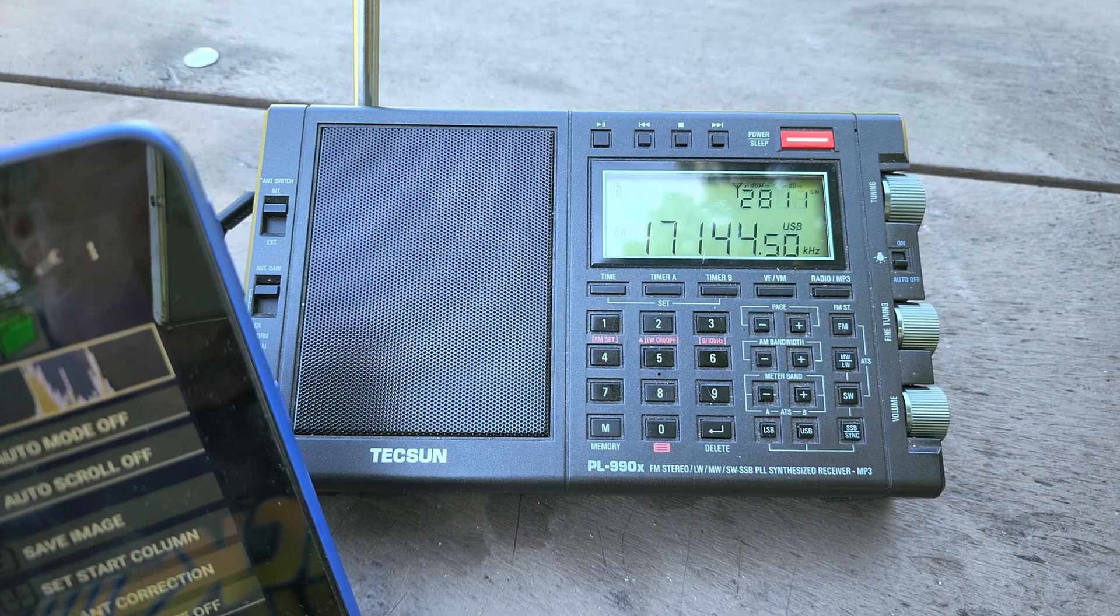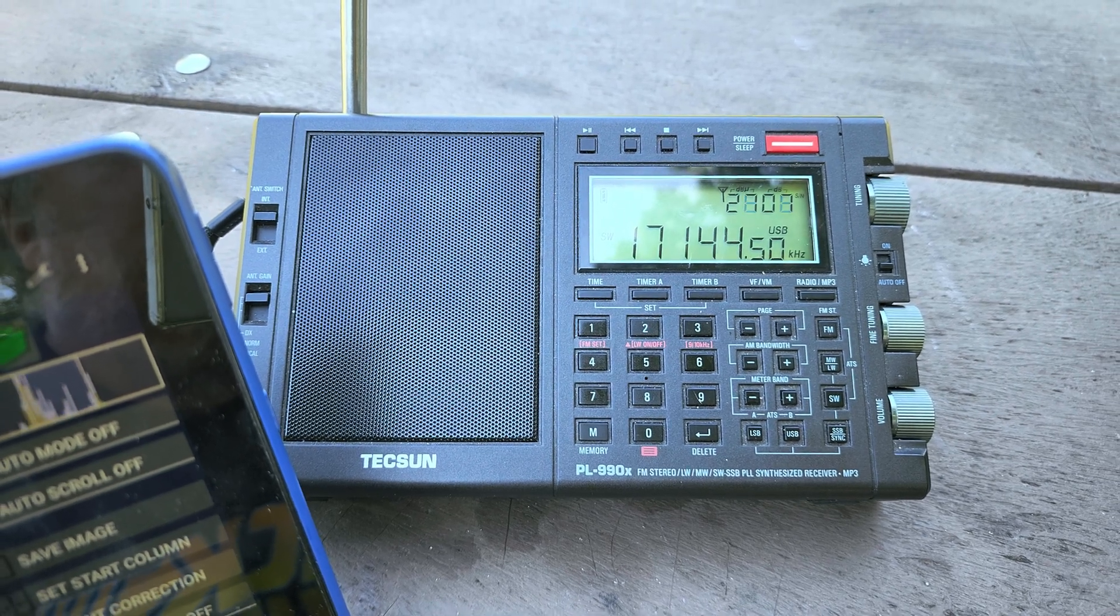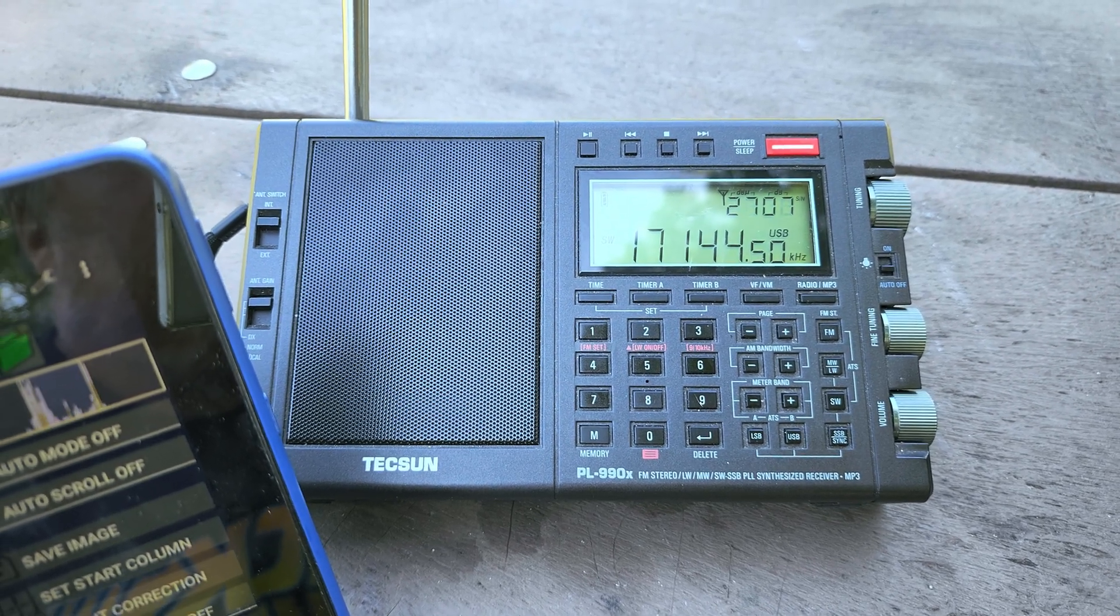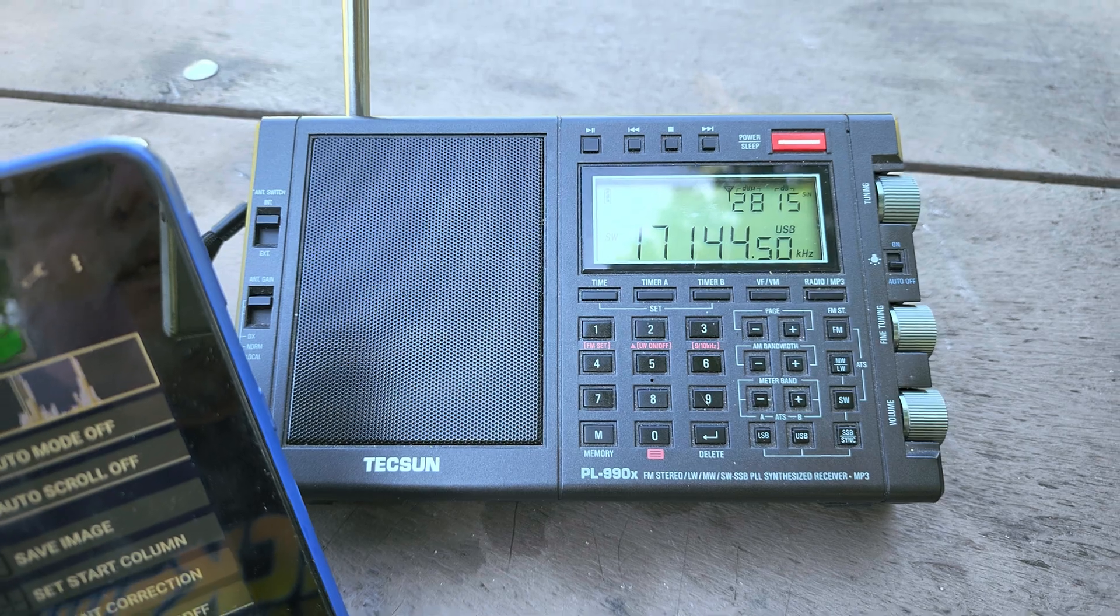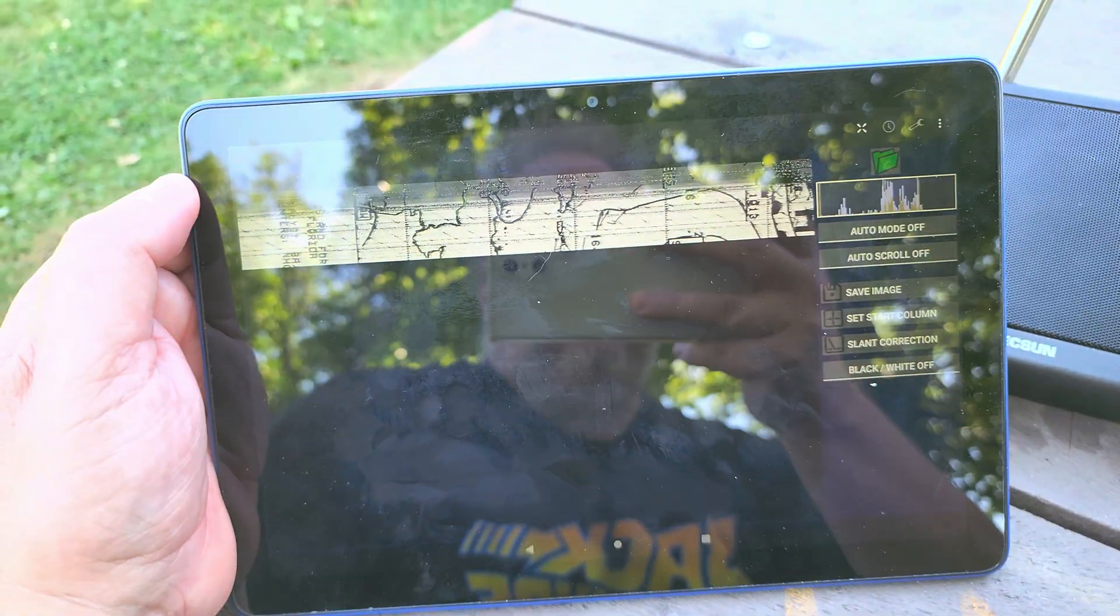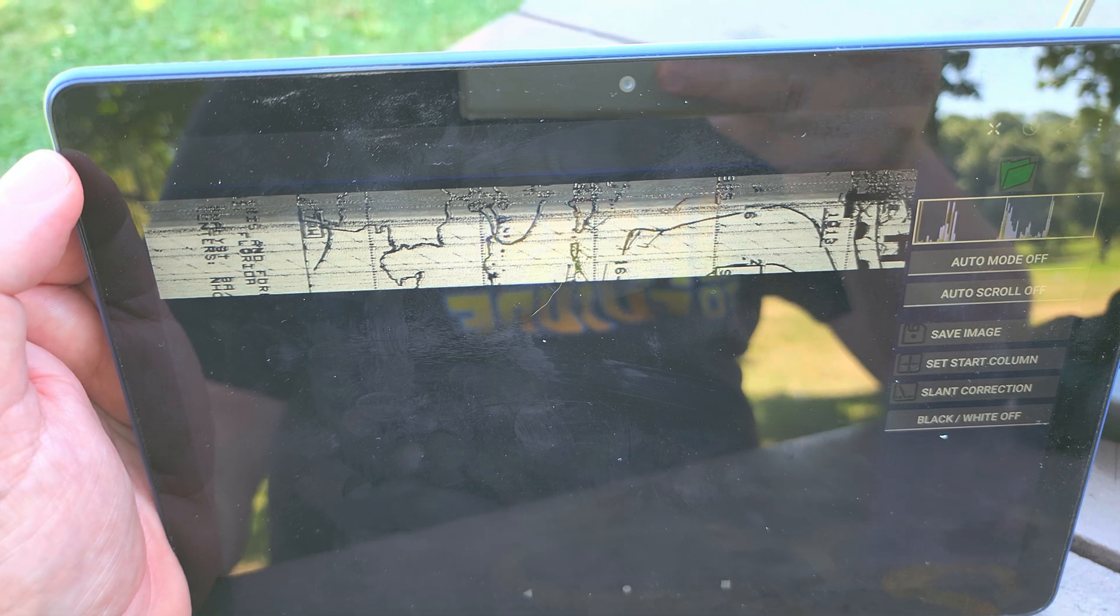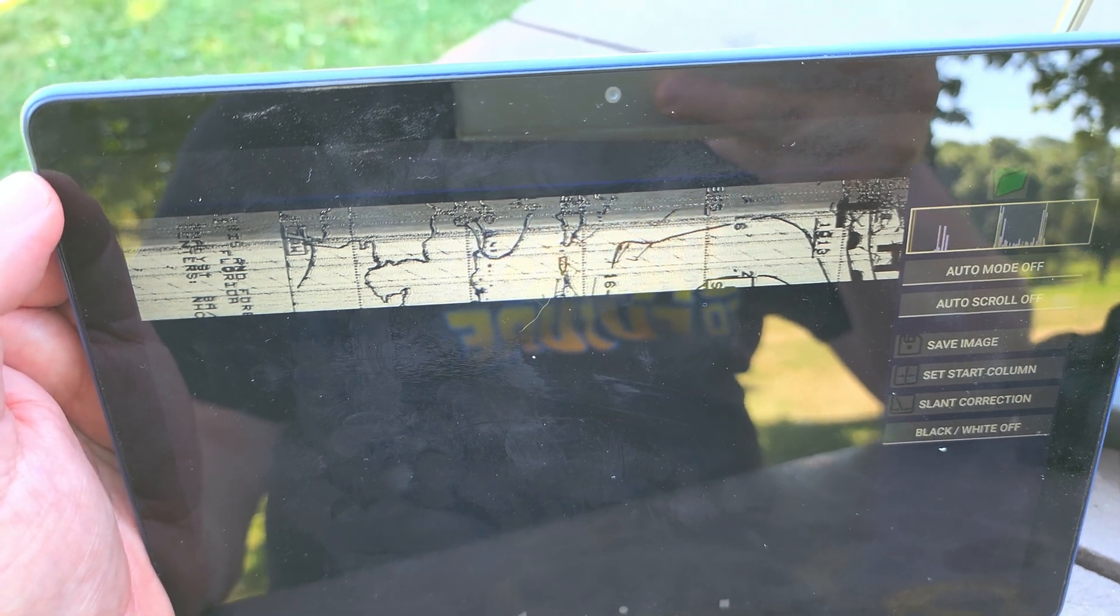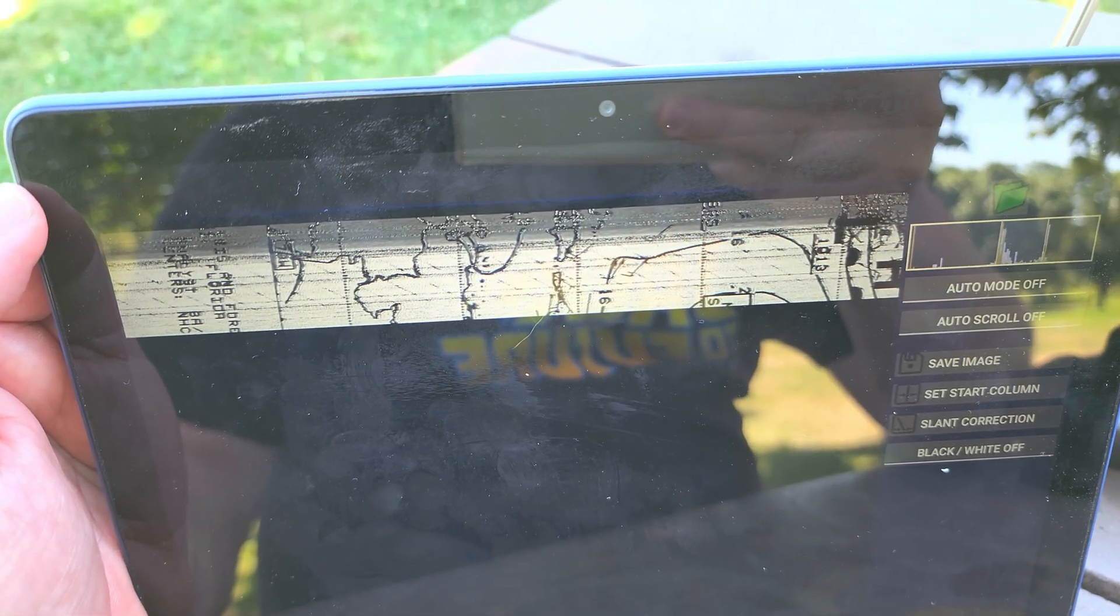But I tuned down to get the proper tone and upper sideband, and using the Navtex decoder, Android Navtex decoder, you can see that it's decoding.